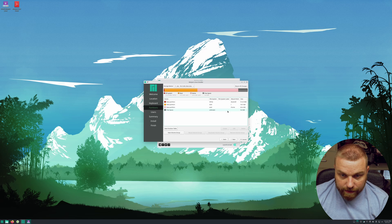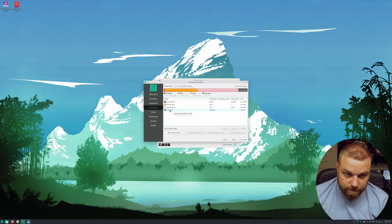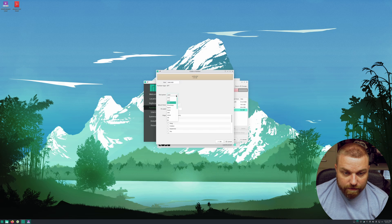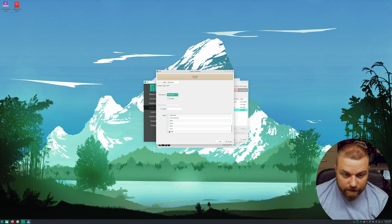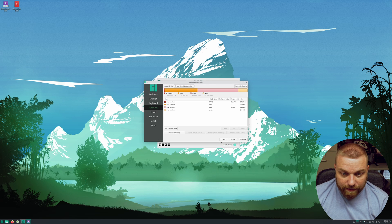Now you can see we have about 5.6 gigabytes free. Click it, hit Create, then go to file system and choose Linux Swap. You can mark it as swap on the flag as well. Now we've used it all.